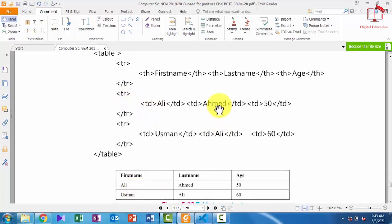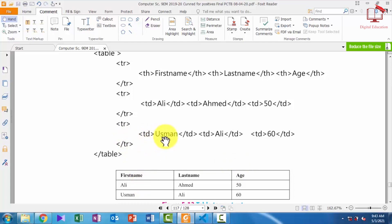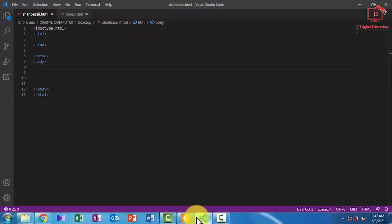In the next row, the first data is Ali, the second data is Ahmad, and the third data is 50. And again for another row we use the tr tag — a new row is defined. The first data is Usman, the next table data is Ali, and the next table data is 60. Now let's do the practical of this.